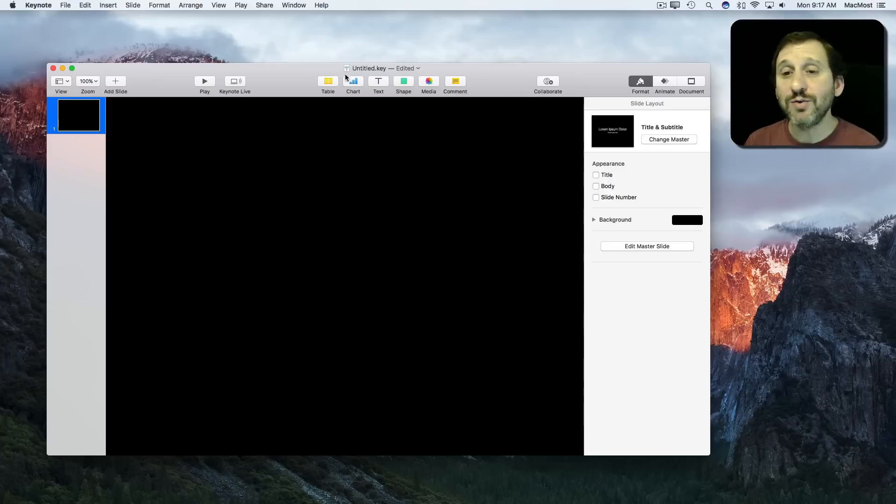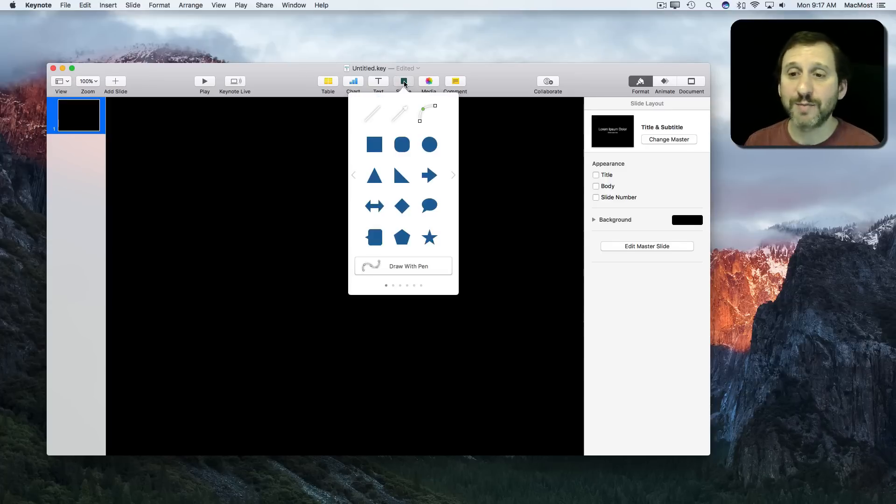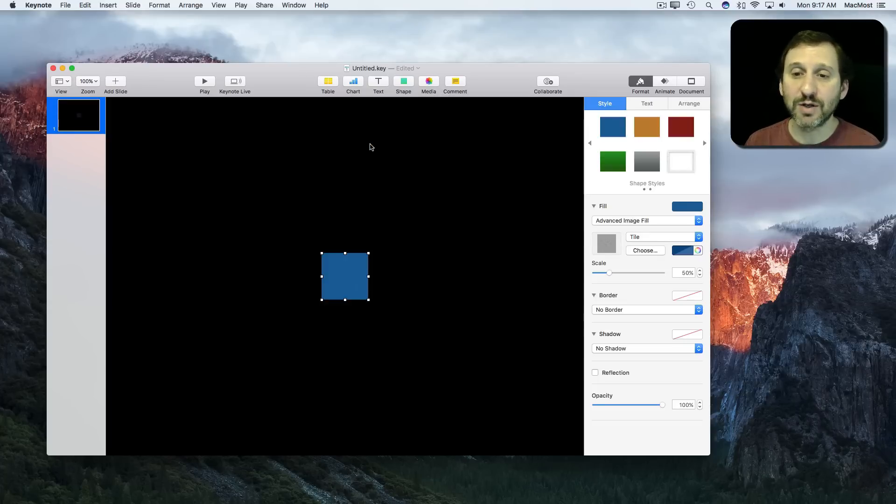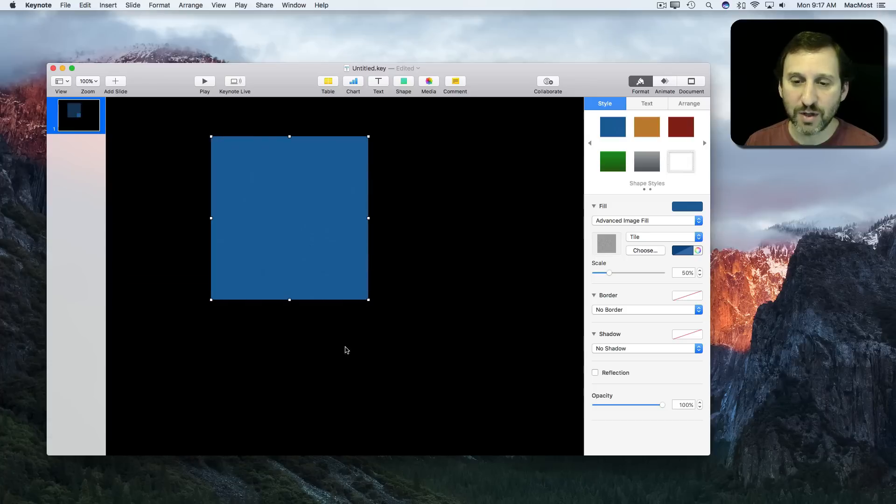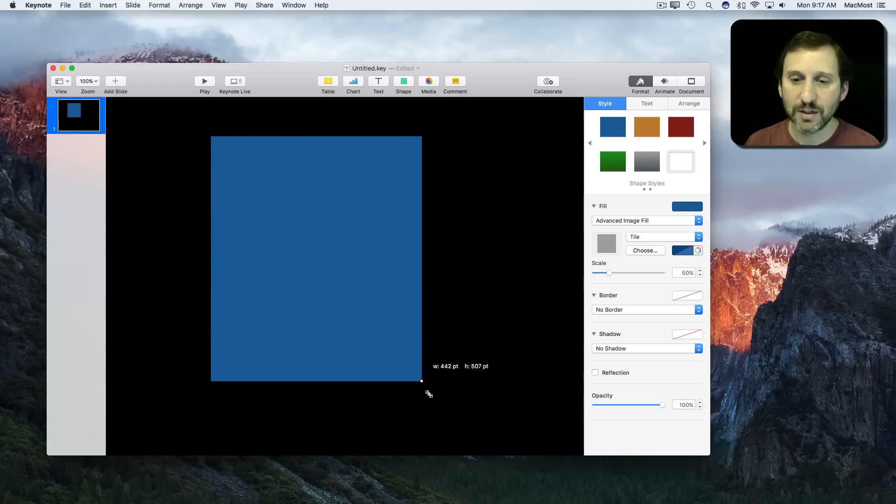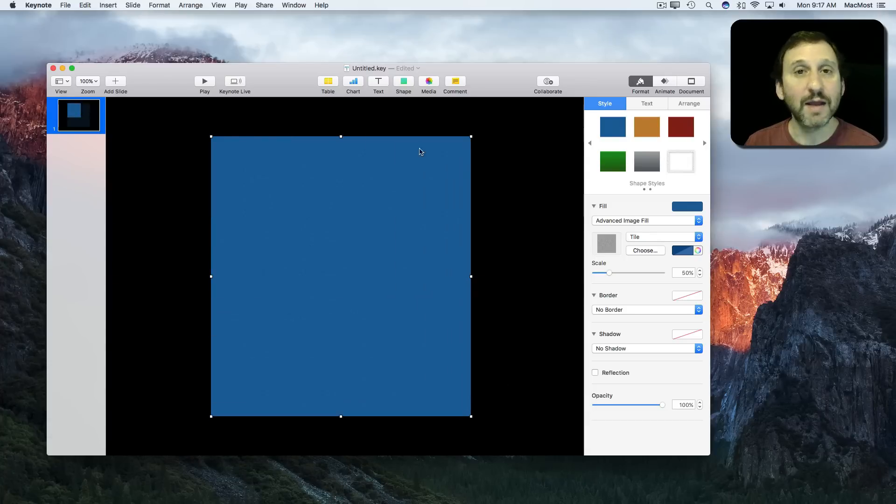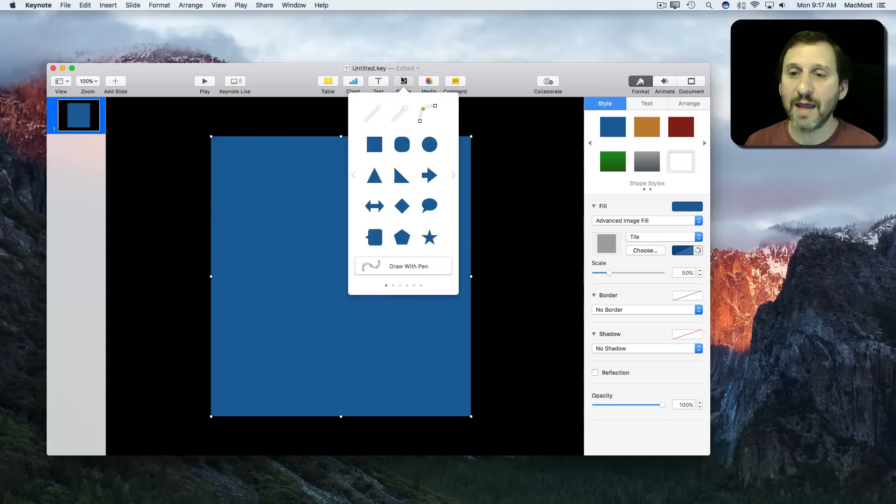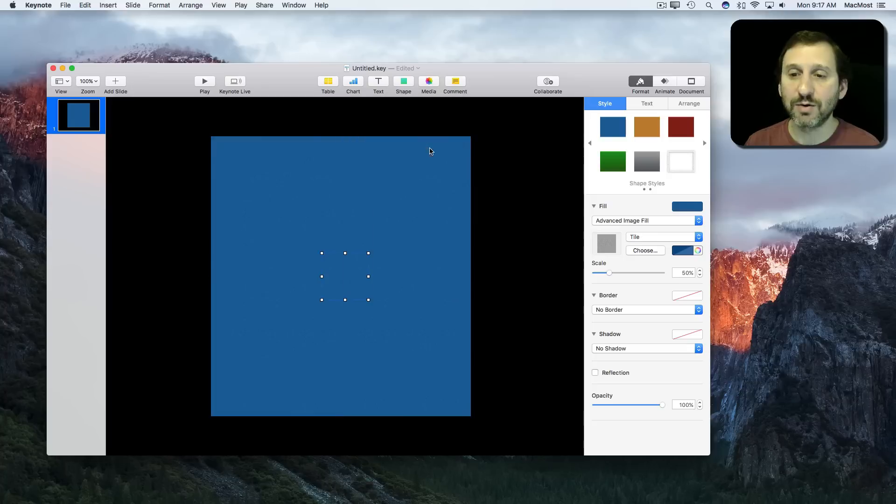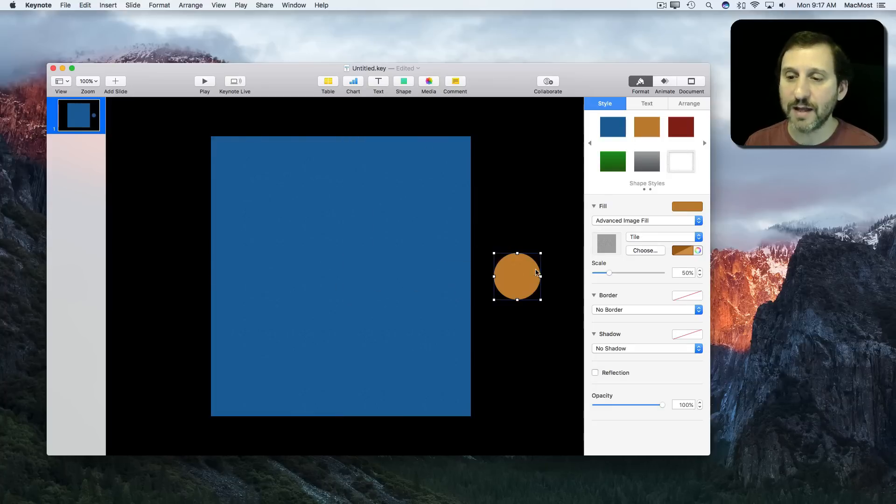You can use the regular shapes. Let's start with a square here and make that pretty large. Let's add a circle. Let's change the color of that so we can see it a little bit better. Let's make that large.